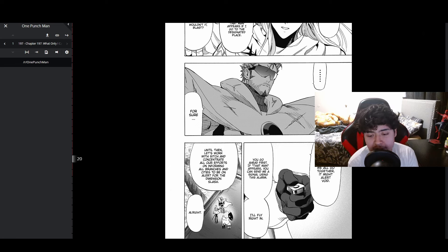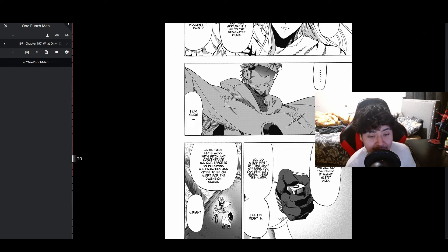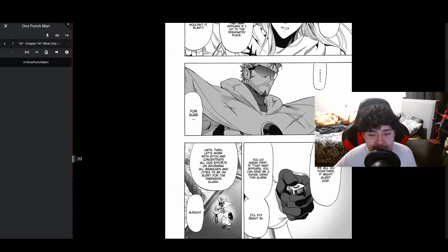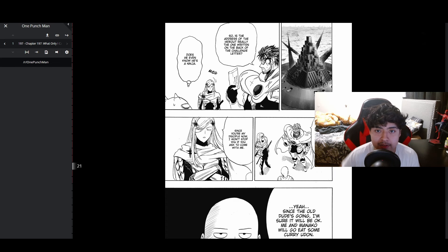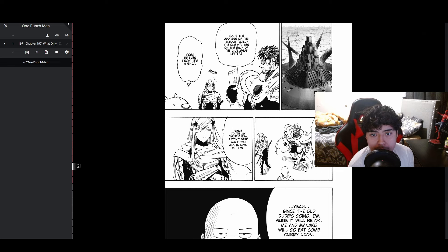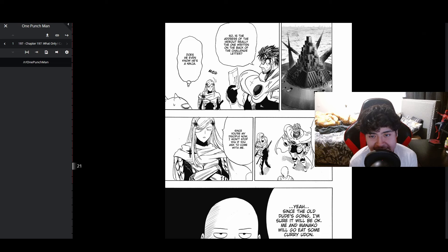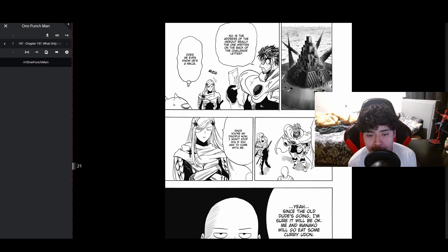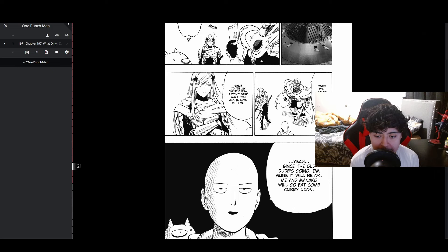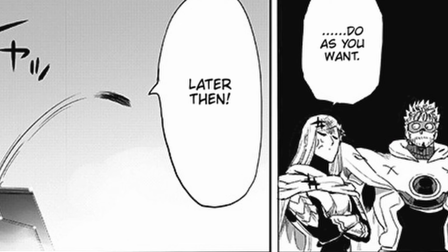Blast is on to them. It's just a simple undesirable relationship. I think it is highly possible that that man appears if I go to the designated place. That would be your chance, wouldn't it Blast? For sure. But if we all go together it might alert Void. You go ahead first. When that man appears you can send me a signal using this alarm. I'll fly right in. Until then let's work with Sitch and inform all branches to be on alert for the dimension slash. Saitama says he's going to make sure it will be okay, then he and Manako will go eat some curry. Classic Saitama.